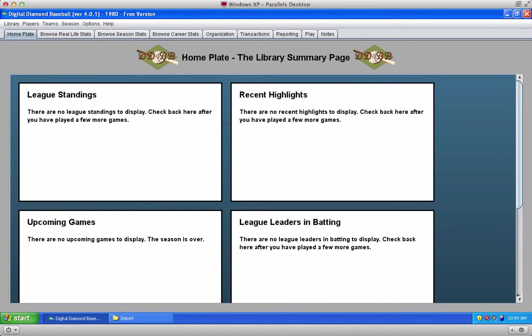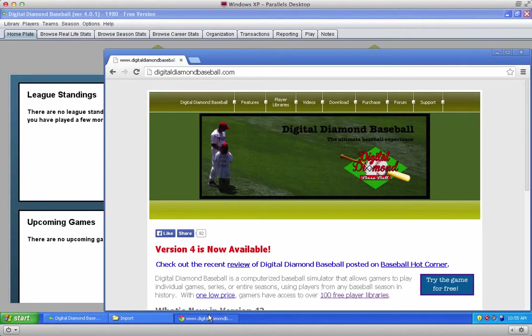Welcome to a Digital Diamond Baseball video on how to install free libraries in version 4. There's a long list of free libraries that have been made available both by Digital Diamond Baseball and by the user community.